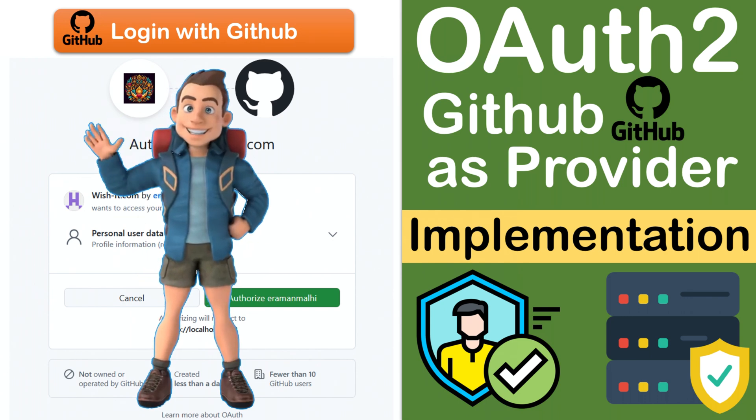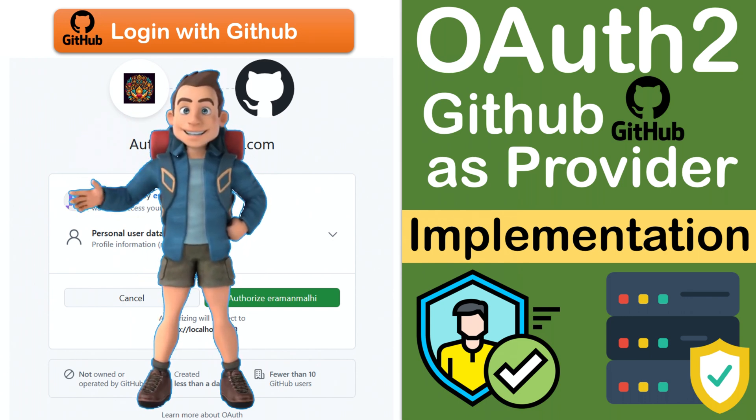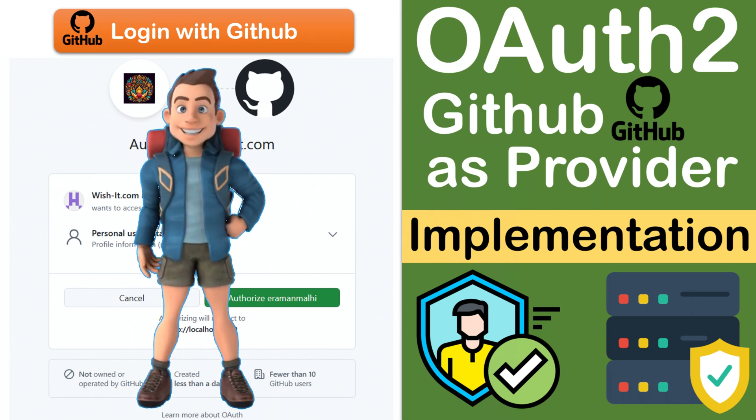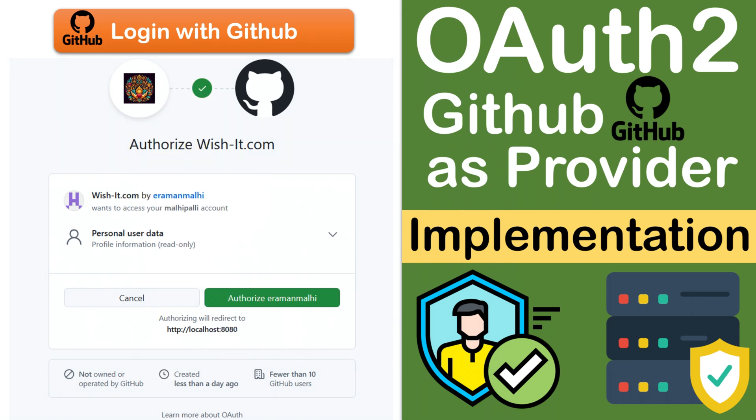Hello everyone, welcome back. Today we are going to implement OAuth 2 in our Spring Boot application using GitHub as a provider.